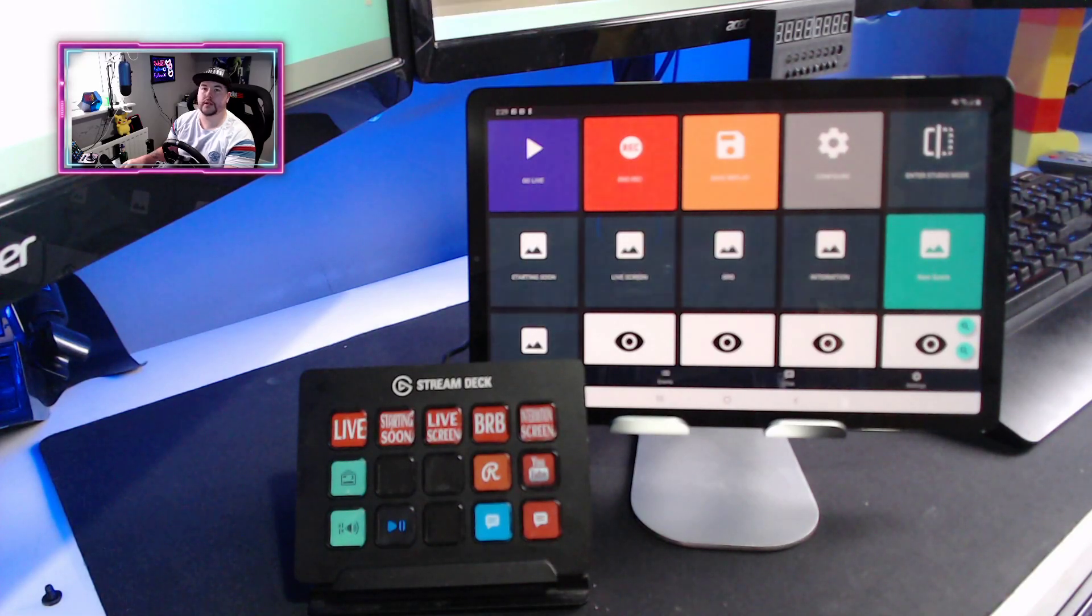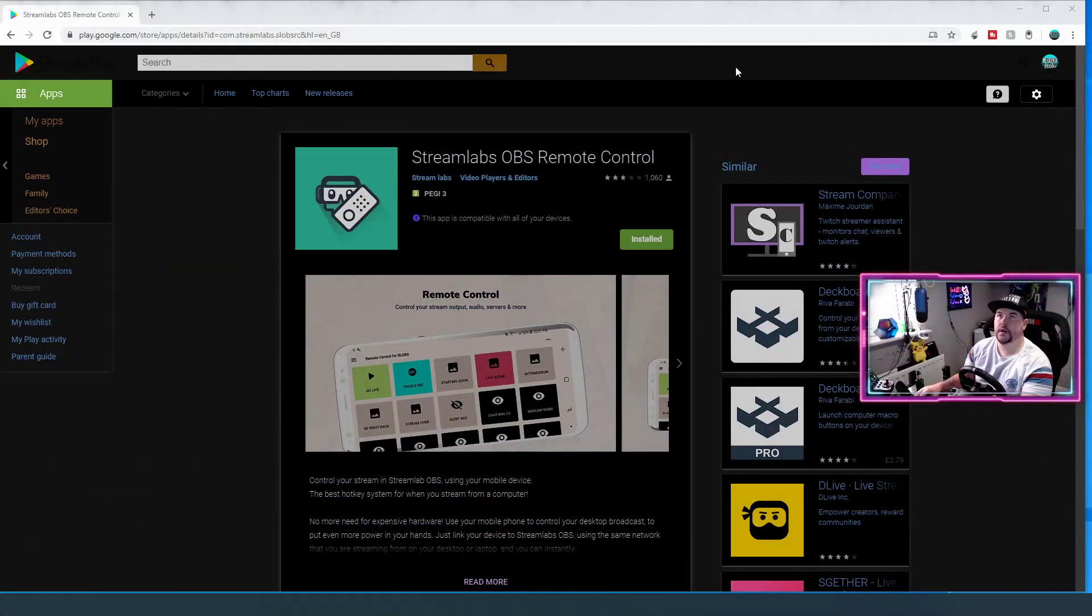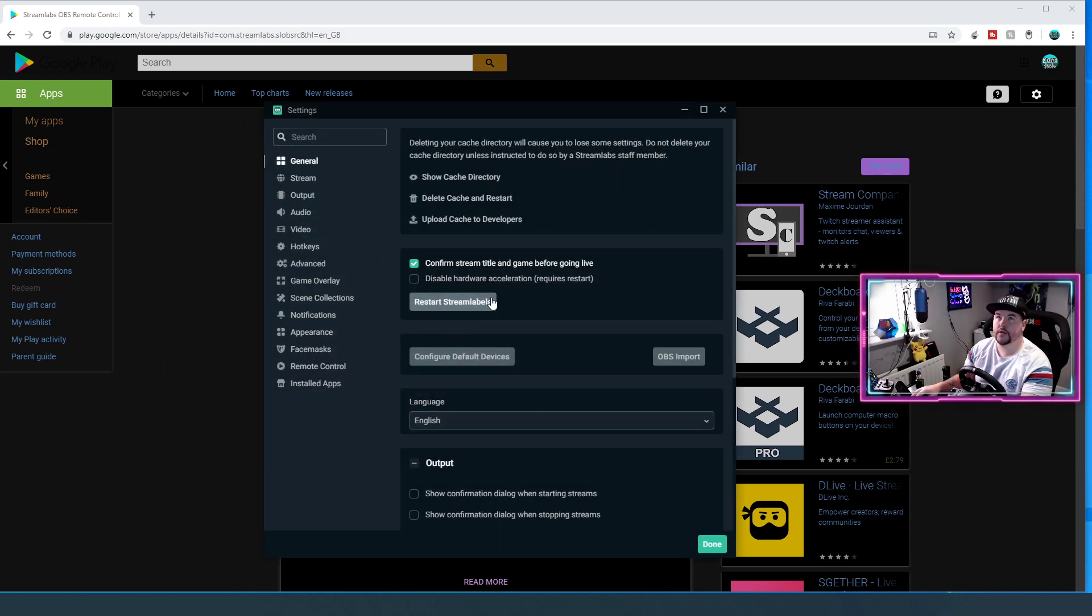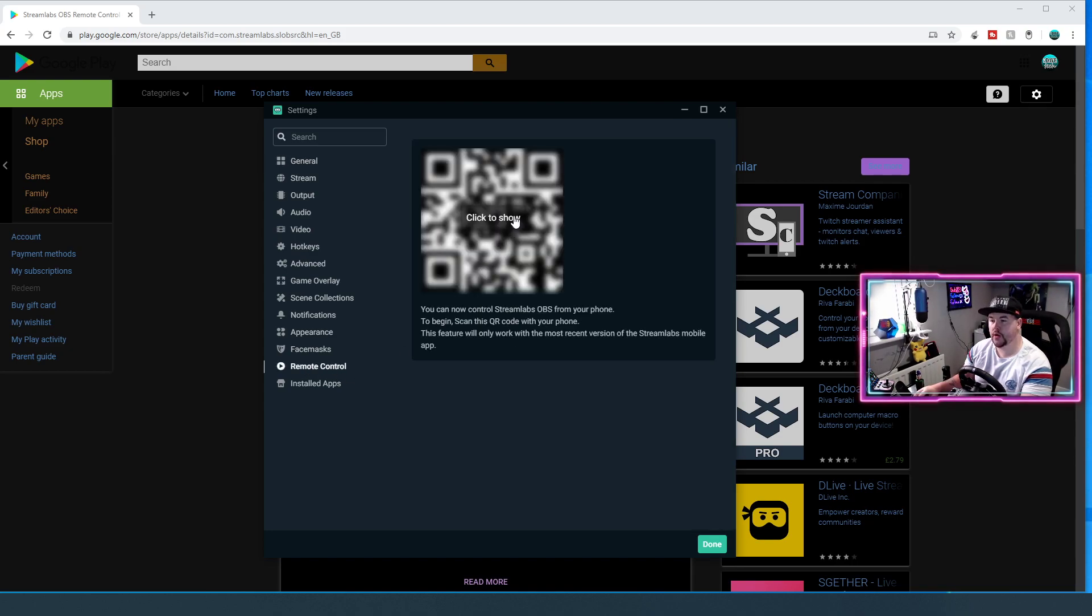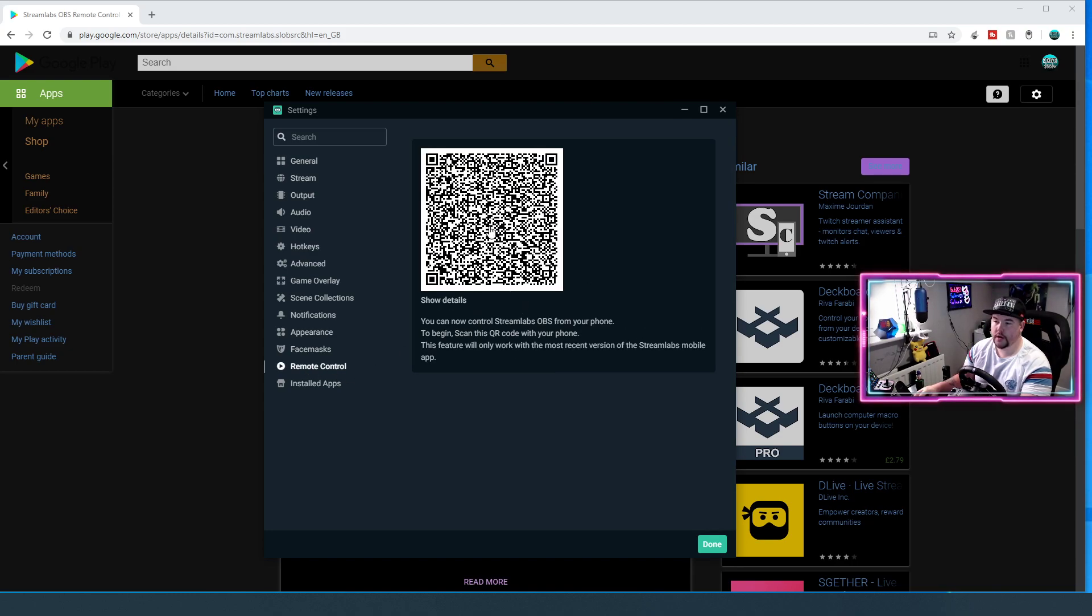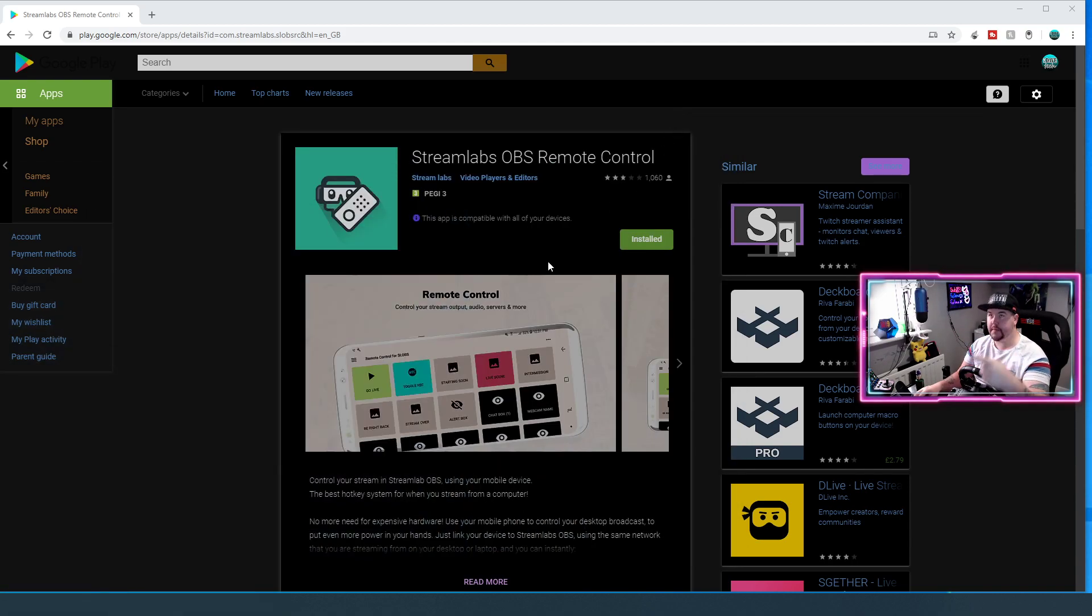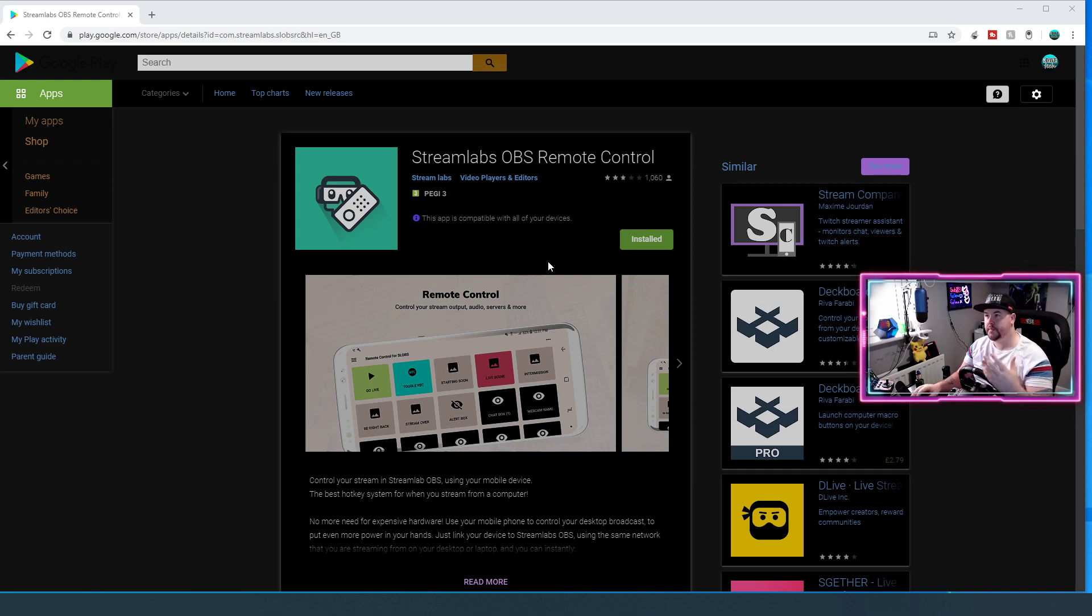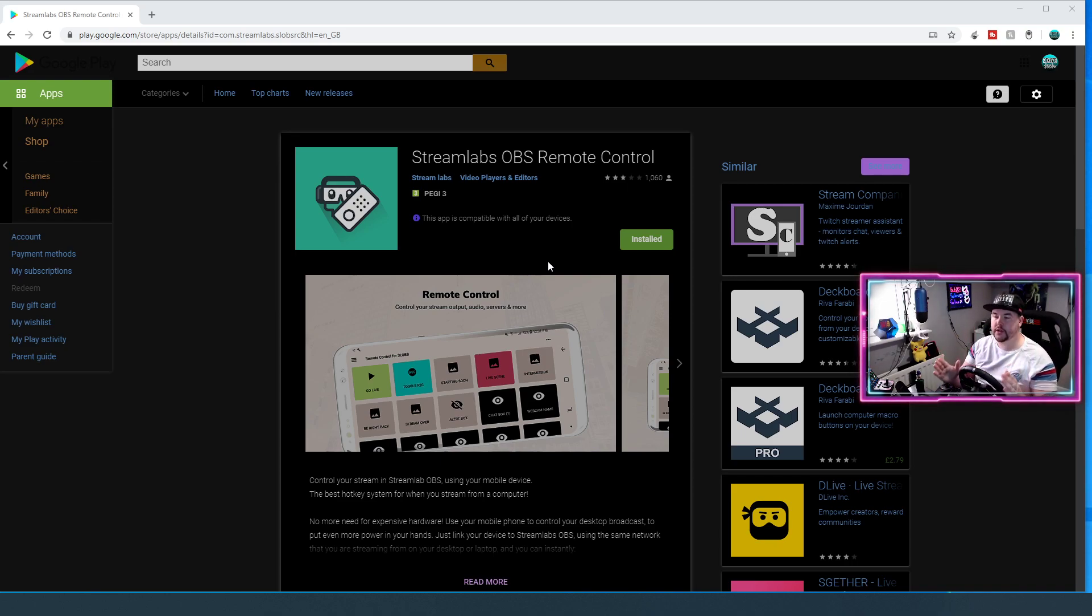We're going to go to live screen. This is the application that you need: Streamlabs OBS Remote Control. You download that application, then you go to the settings with Streamlabs OBS on the PC, go down to remote control, click show, and put your phone or tablet up to scan it inside the application. That will link your phone or tablet directly to Streamlabs on your PC. But you need to make sure you're on the same network, the same internet in your house. Otherwise, this will not work.